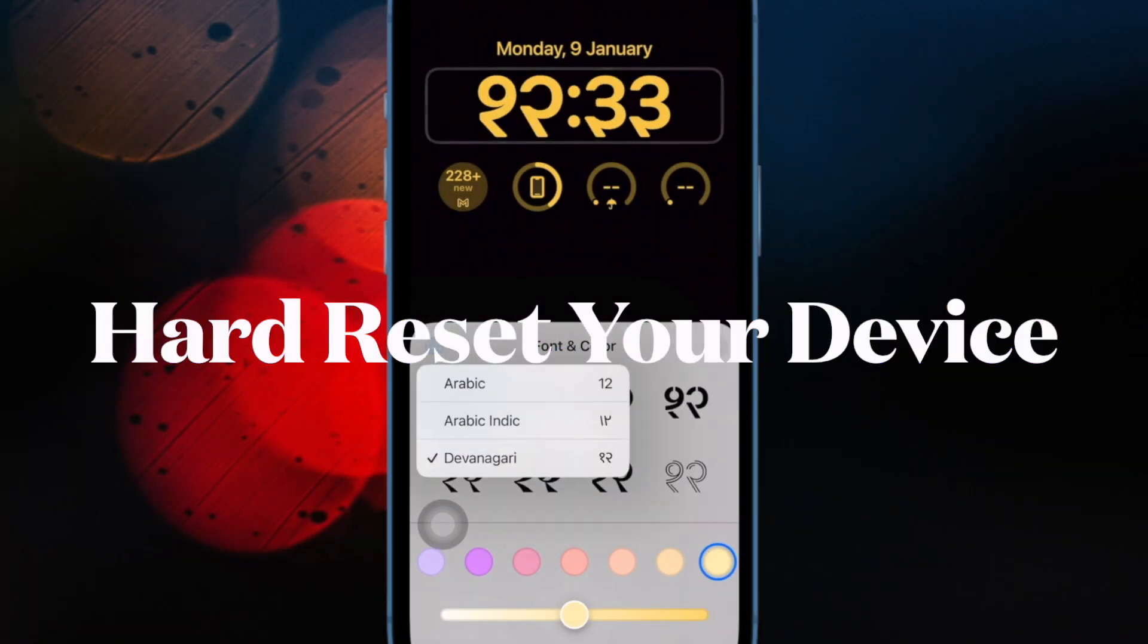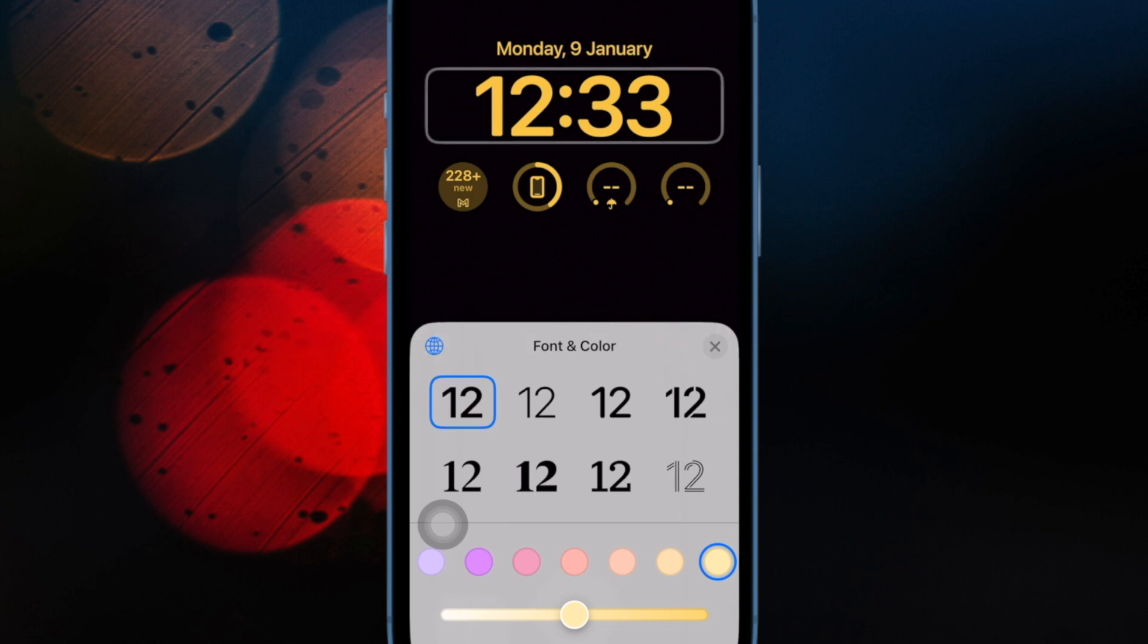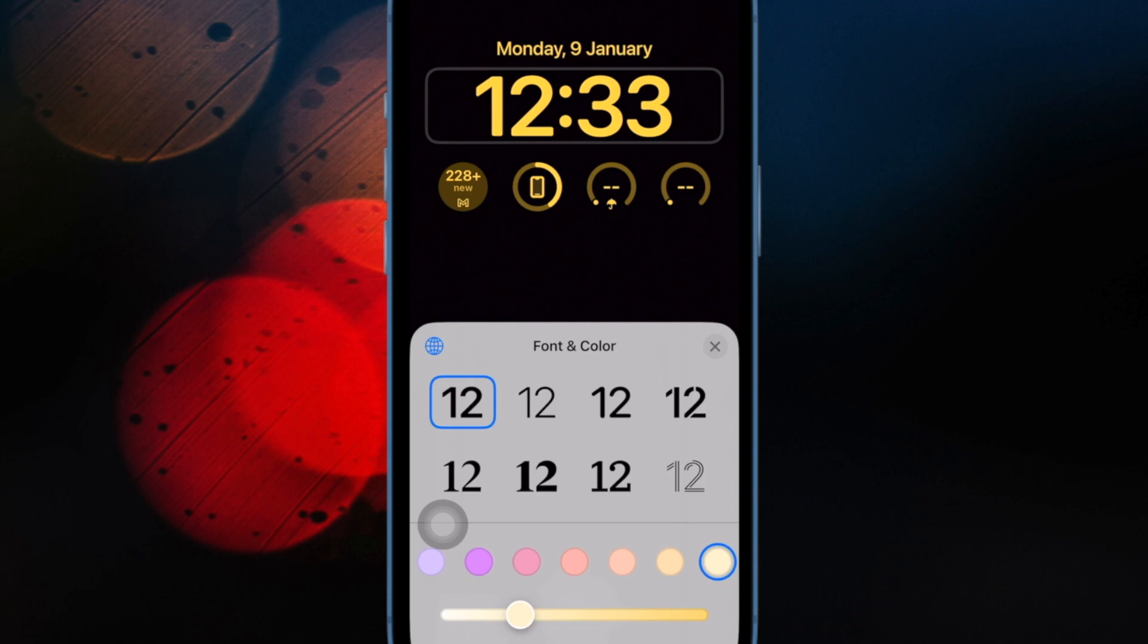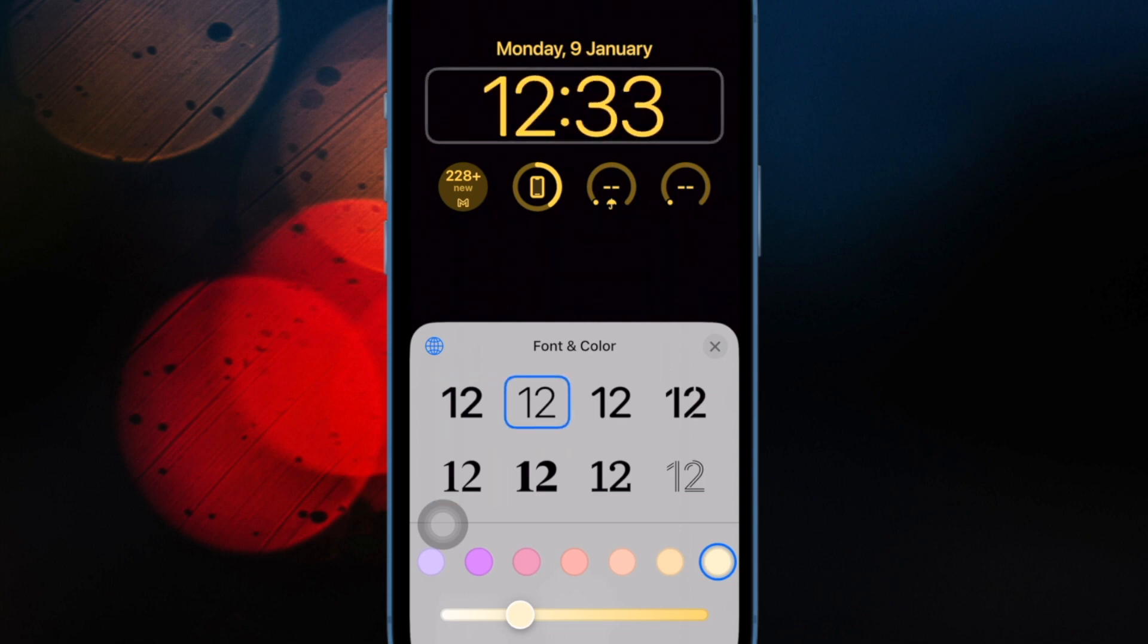It is also important to note that the hard reset has long been a highly effective way to fix an iPhone that is stuck at the Apple logo. Hence, this is the first solution that you should try when faced with the stuck Apple logo.